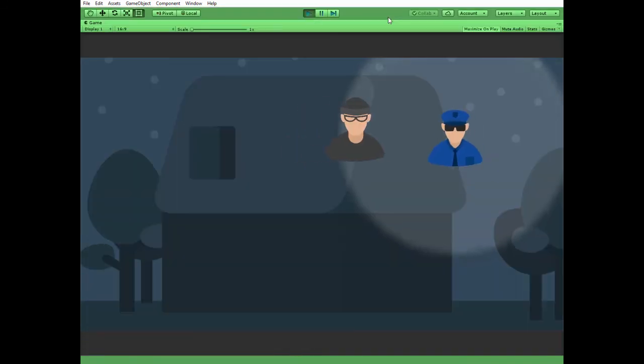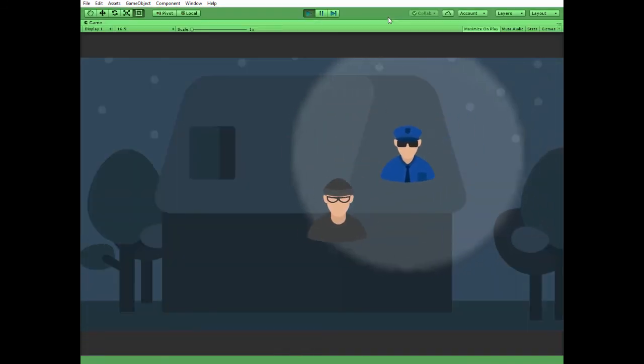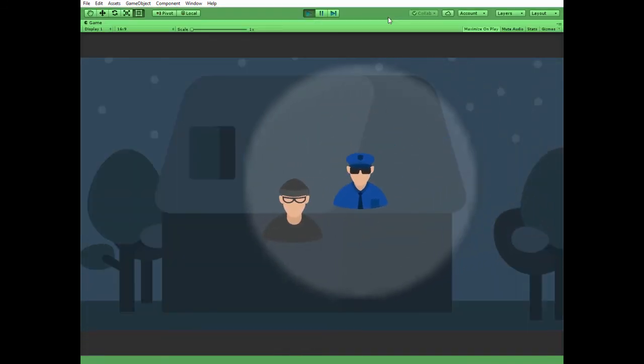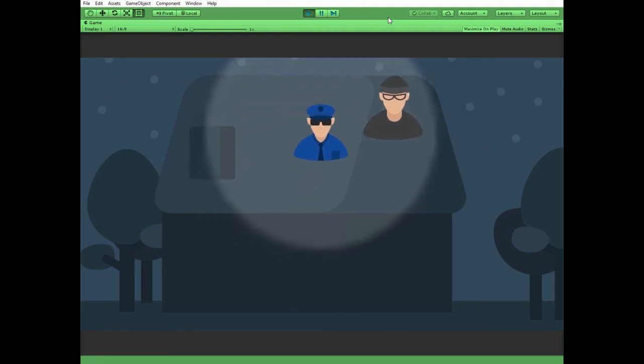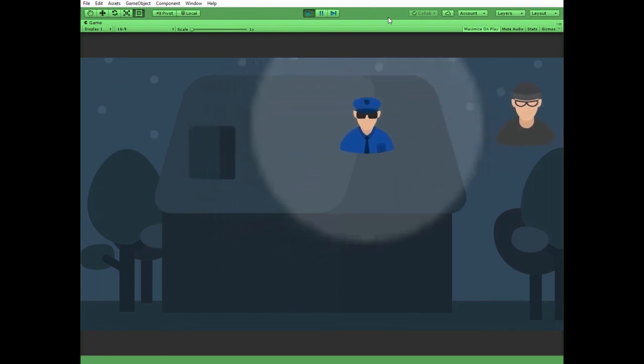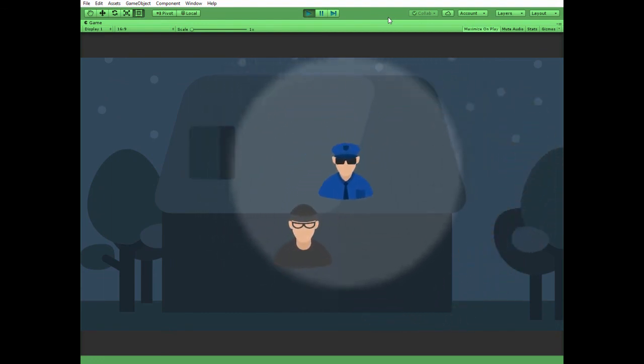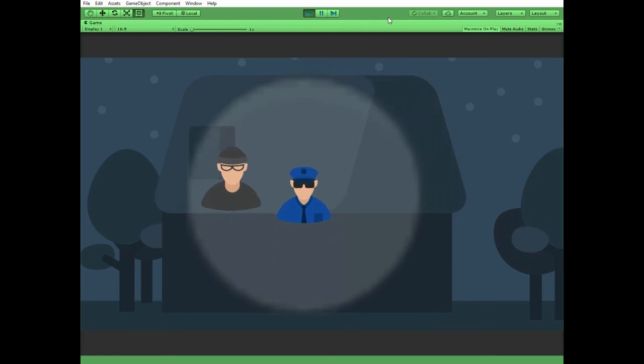Here we go. Gangster enters the Policeman's Alarm Zone, Policeman starts to chase the Gangster. Gangster runs away, Policeman stops. And so on.